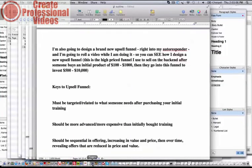Hello folks, Sean Mize here, and in this video I'm going to talk with you about designing an upsell funnel.